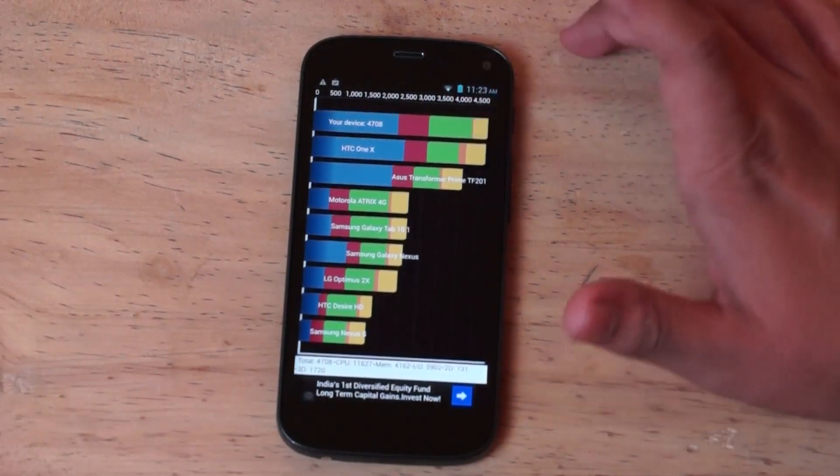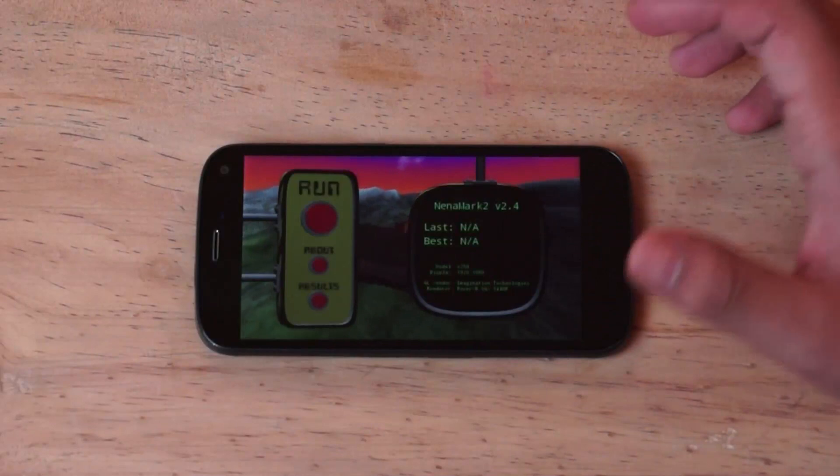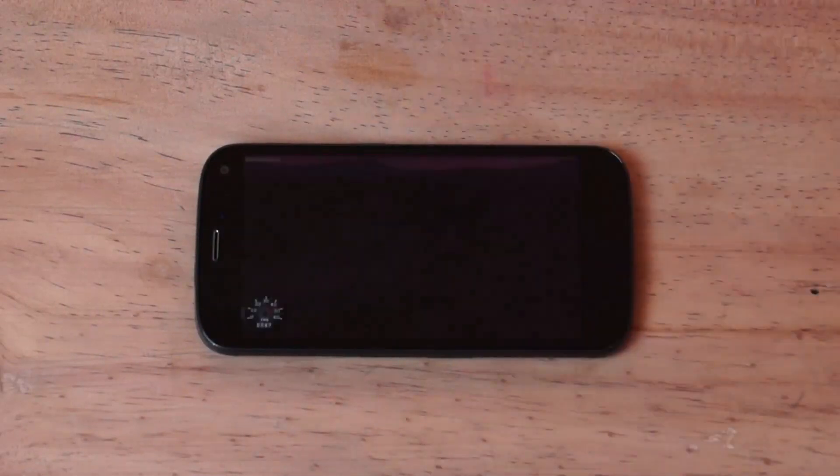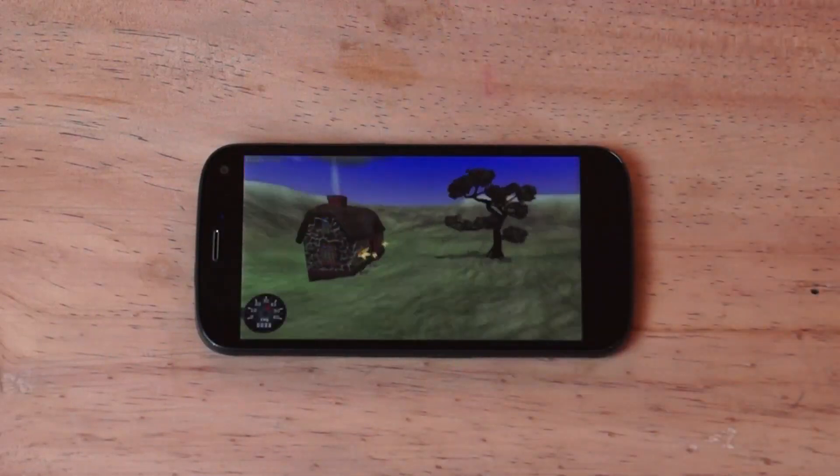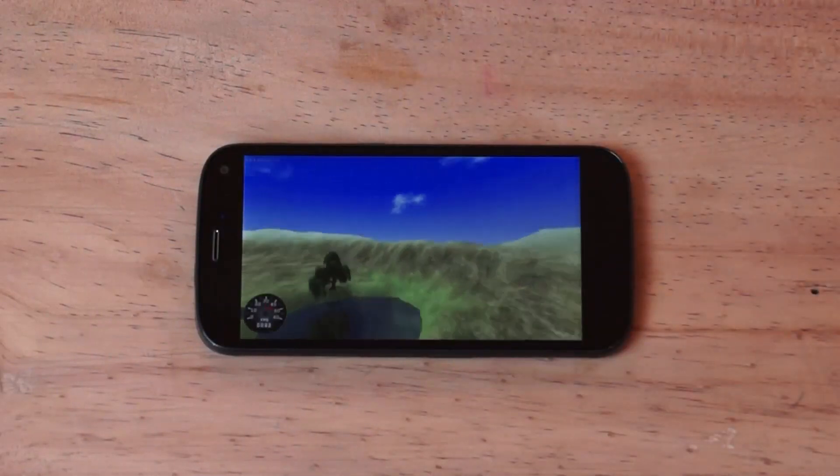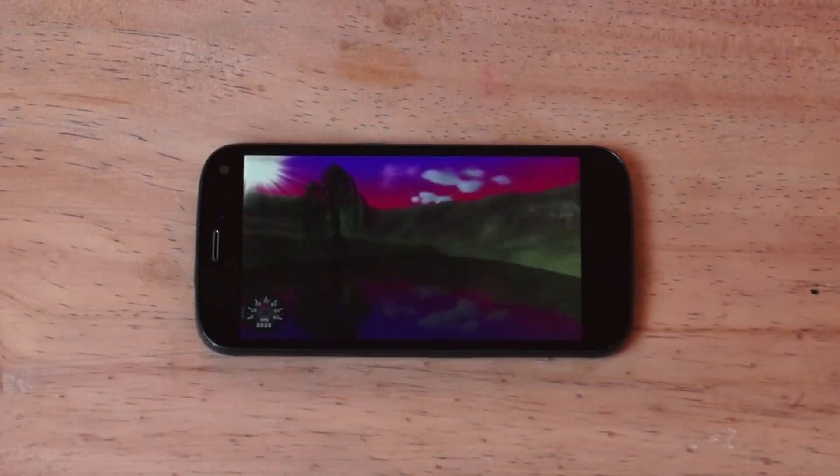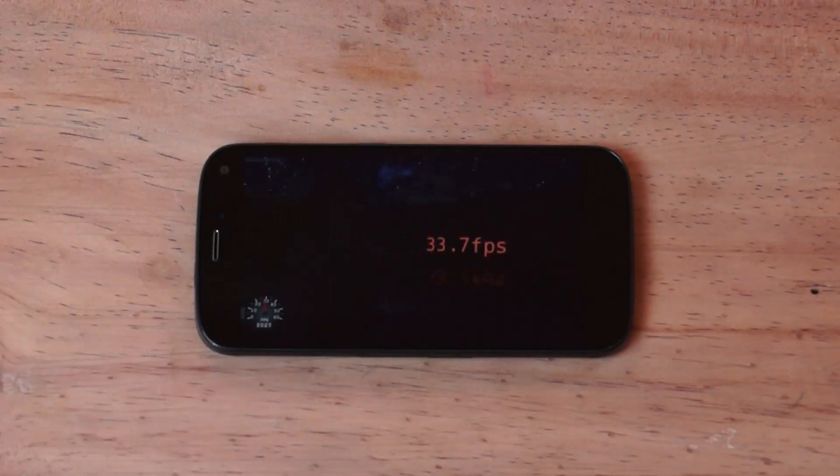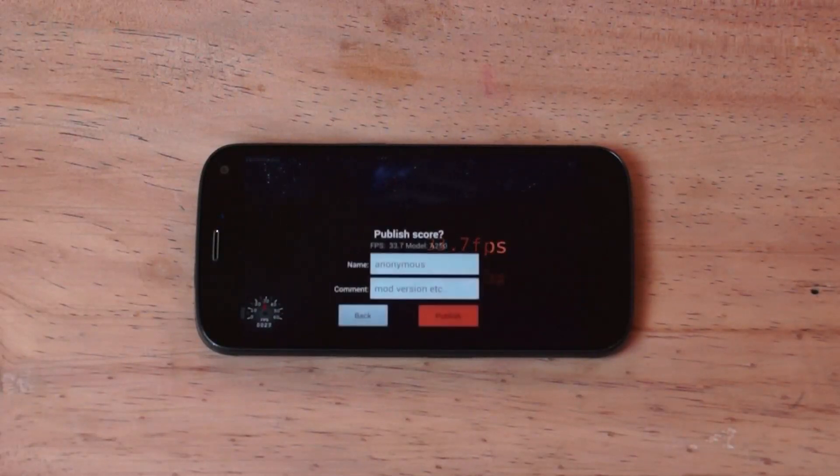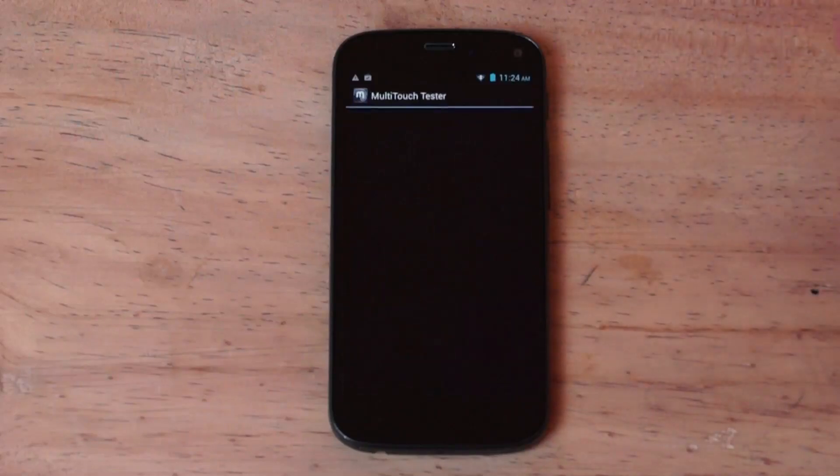Let's move on and let's check out Nenamark 2. So the device scores 33.7 on Nenamark 2 which is not the most impressive score that Nenamark can give, especially on this chipset we've seen much higher.